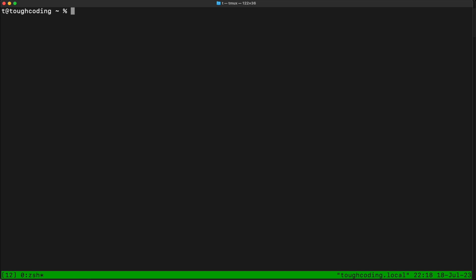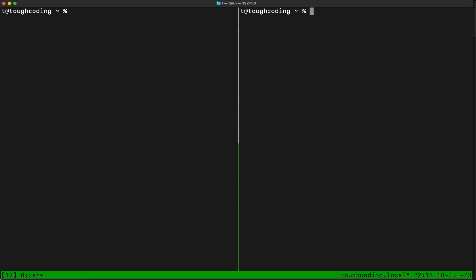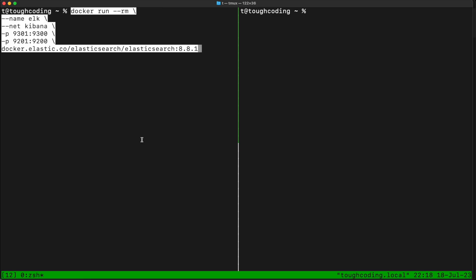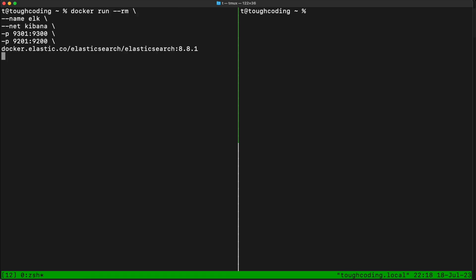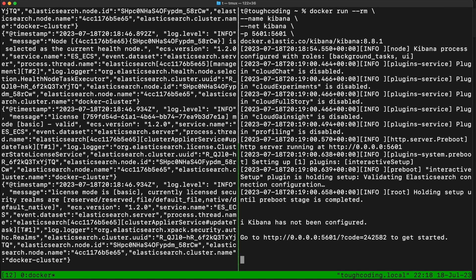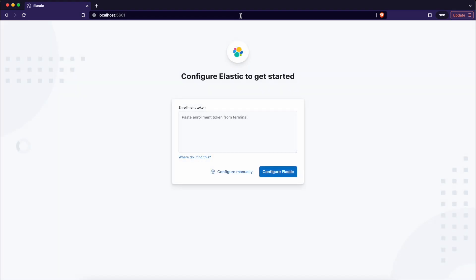To start Elasticsearch and Kibana, I split the view using tmux. In the first view I'm creating a Docker network that will be used for both containers. Now I'm starting Elasticsearch, and in the second window, Kibana. Once Kibana is started you can go and open it.